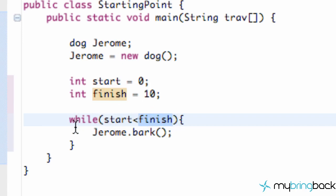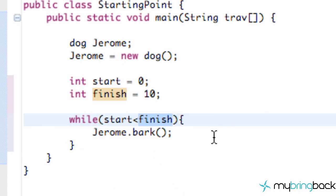see, start equals zero and finish is ten, so zero is always going to be less than ten. That's going to be an infinite loop and it's just going to keep barking and then crash your computer. I was going to show you that, but obviously it didn't work